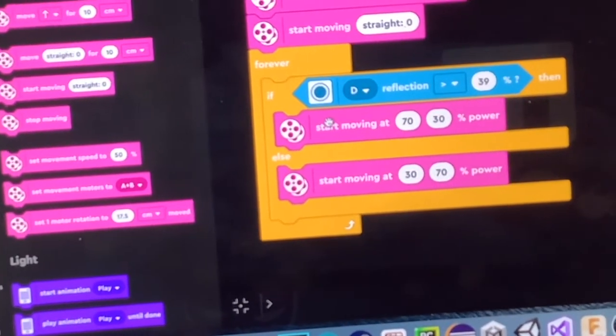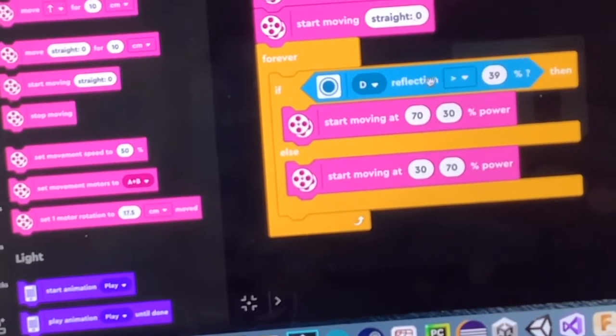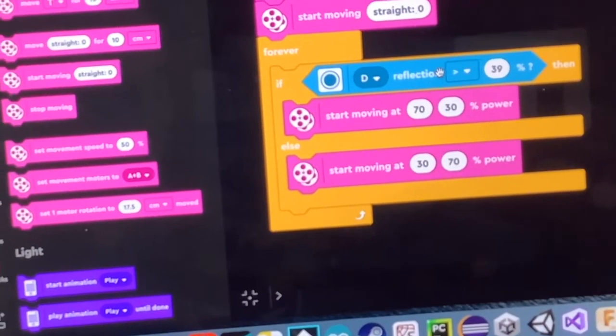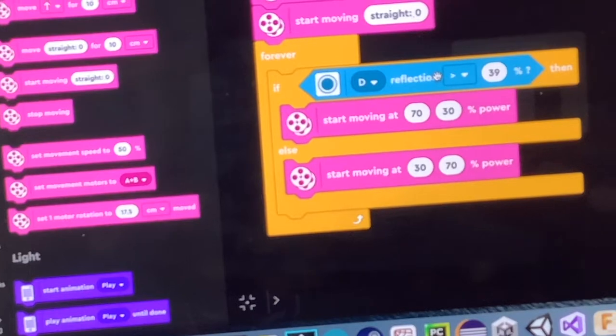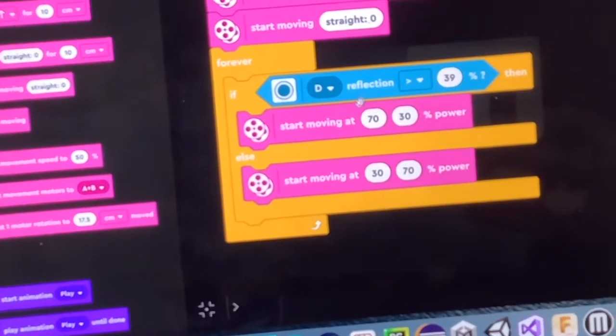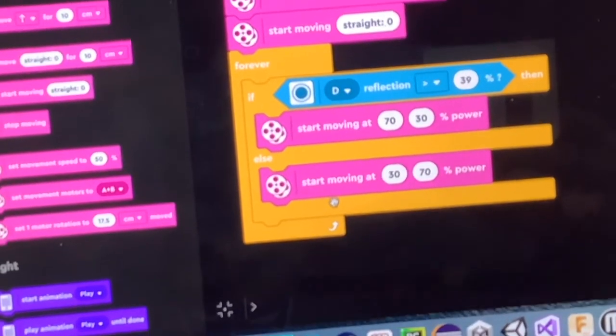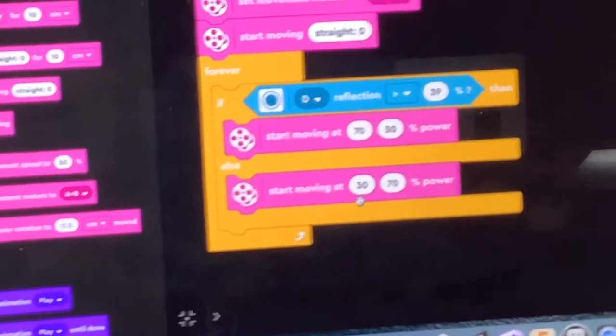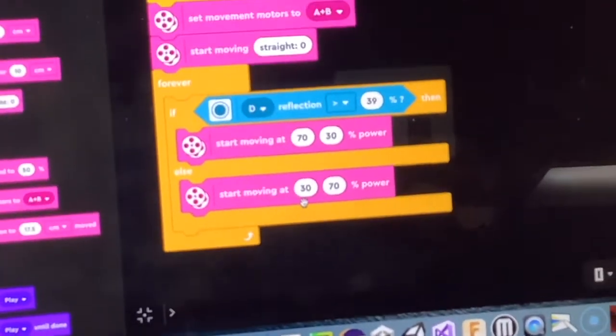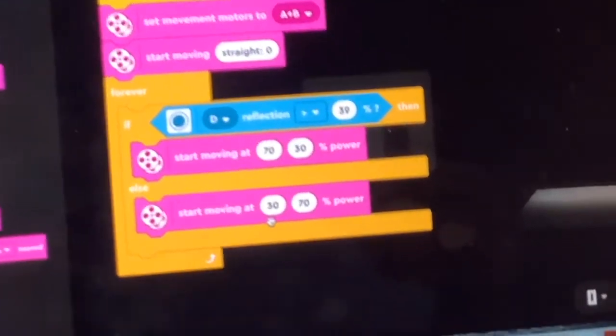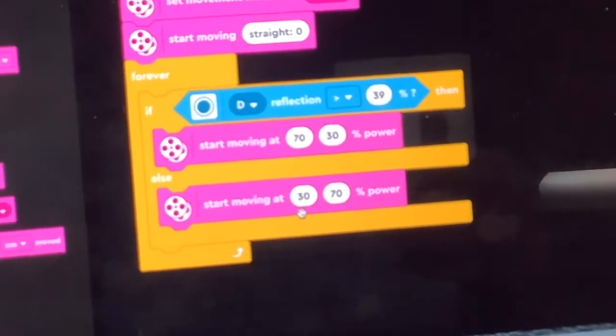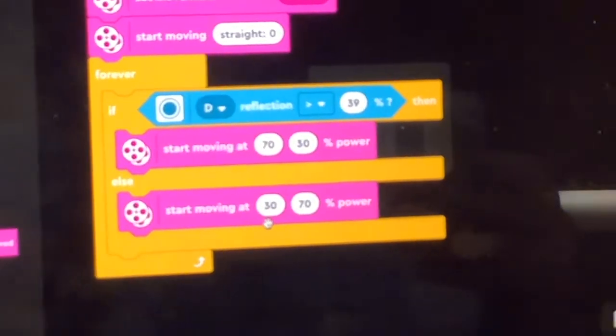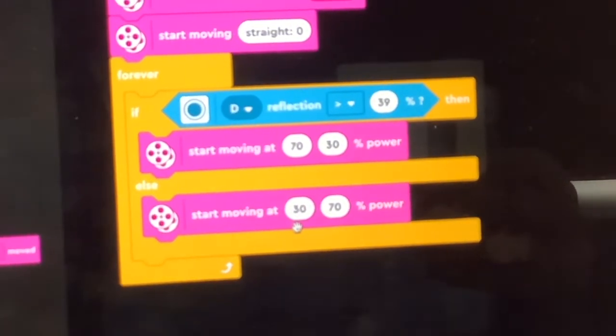If it's not, so if it's not greater than, so that would be if it's less than or equal to 39, then start moving at 30, 70. And there's lots of other ways you can do just a simple line follower. I feel like this one's very straightforward.